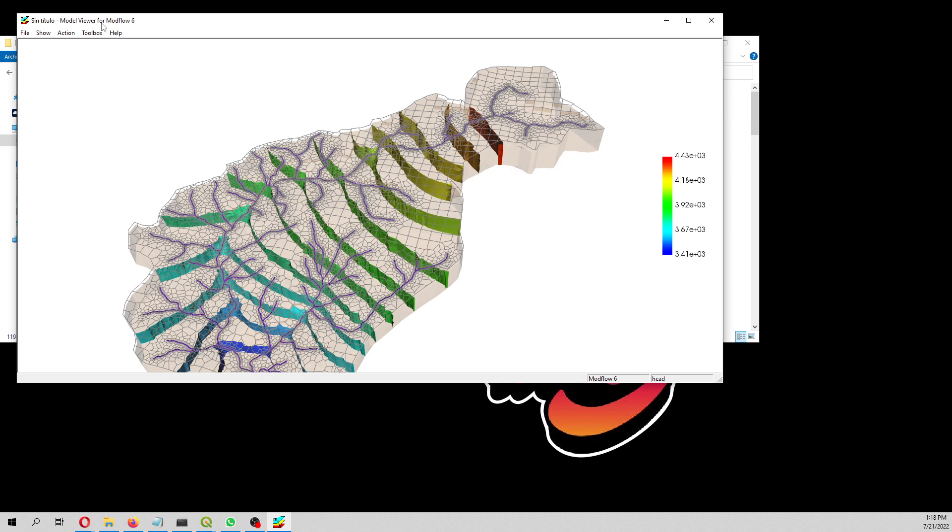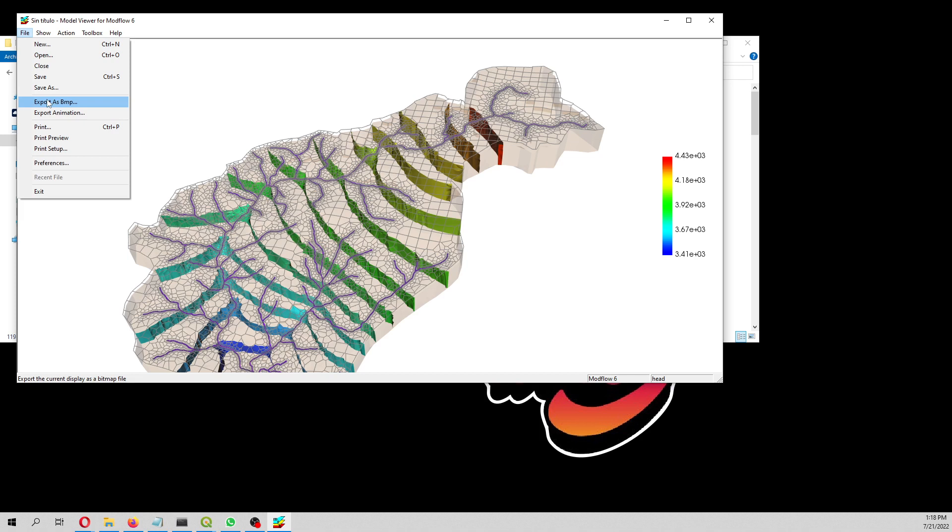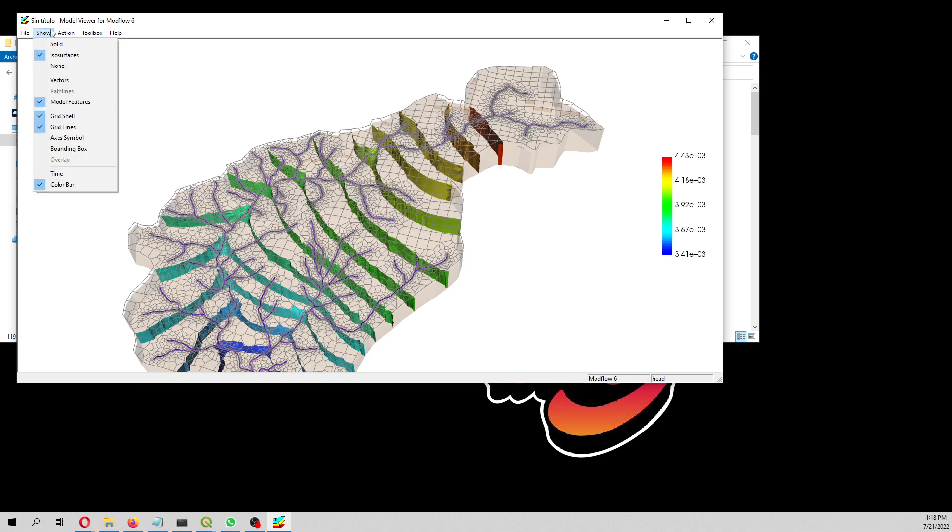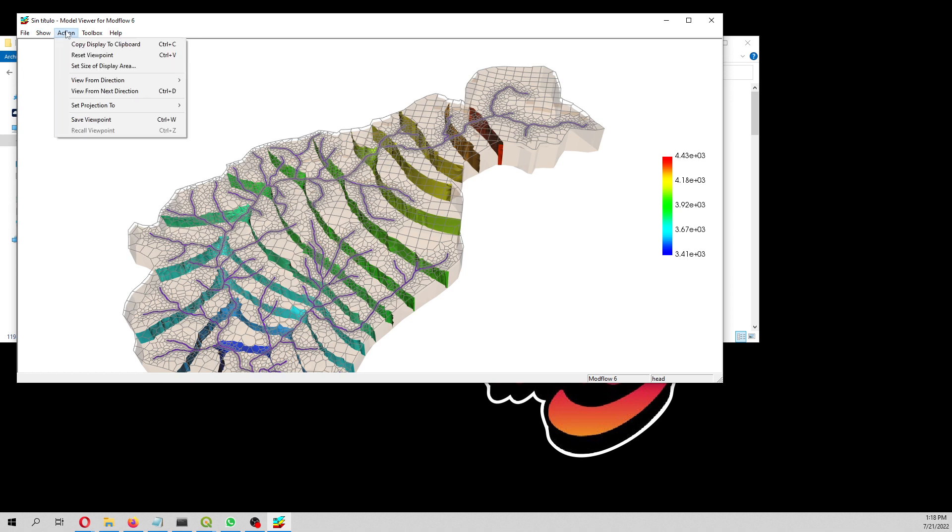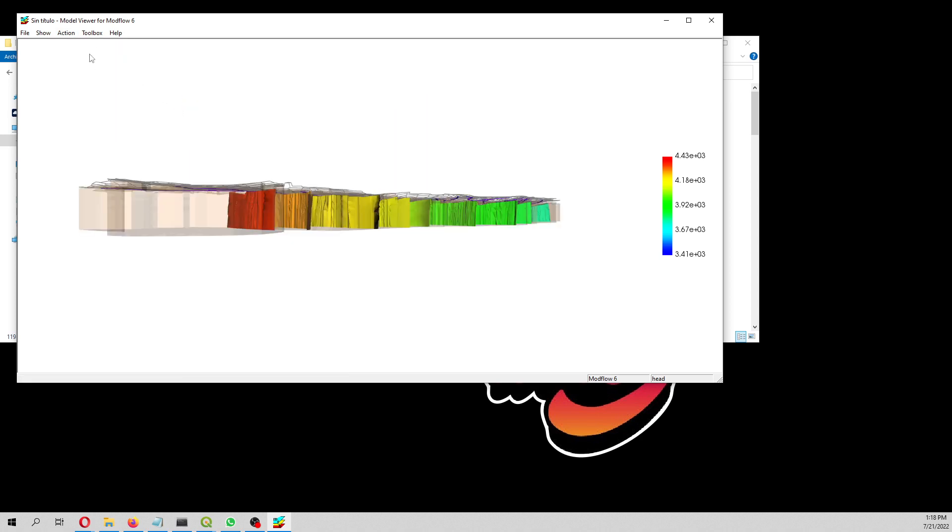You can export as VMP. Before in the previous version you could export as VRML that was compatible with ParaView, but you cannot do that anymore in this version. You can view, you can change directions.